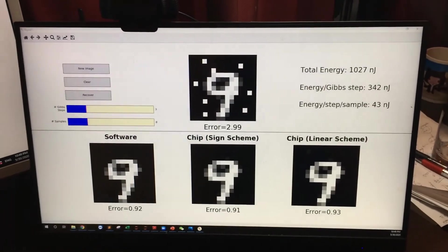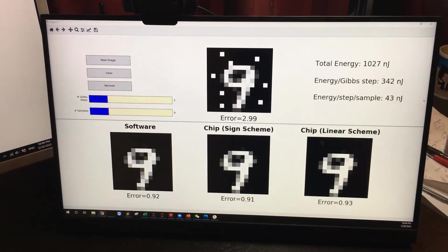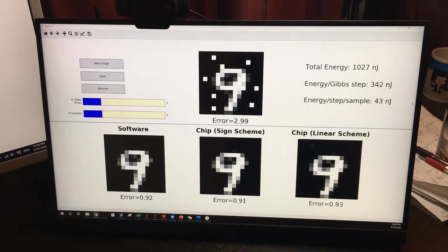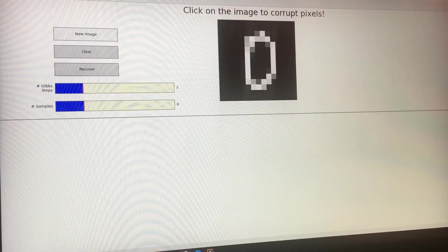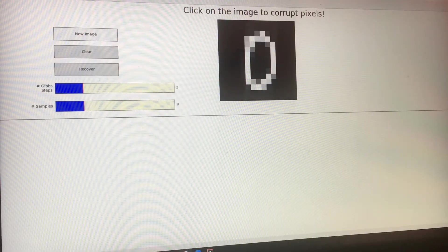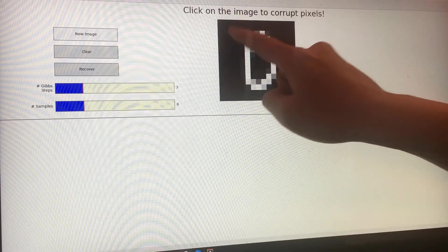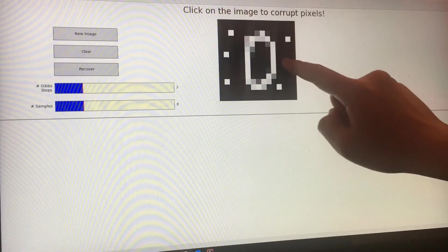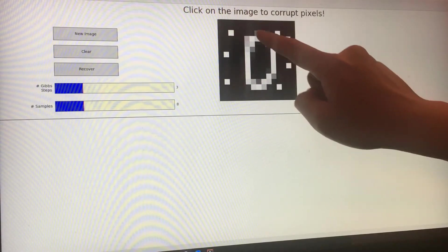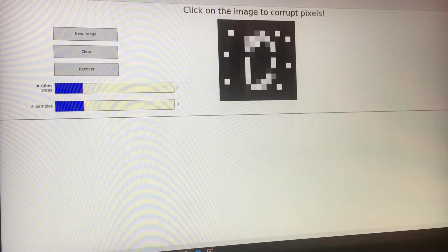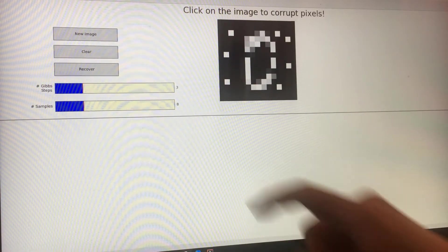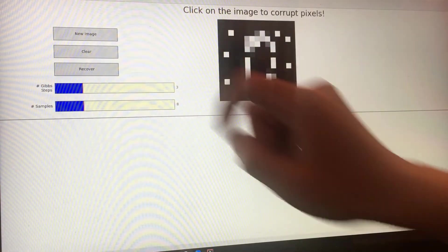This is a touch screen, and we developed an application that a user can interact with using their hands. We can click on the pixels to change them from black to white or from white to black. The goal is to use our chips to recover these corrupted pixels, so let's click on recover.